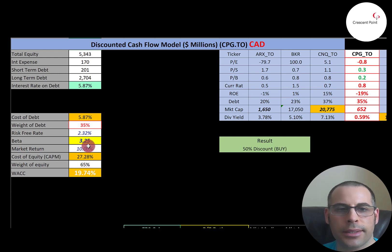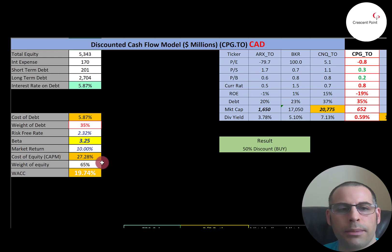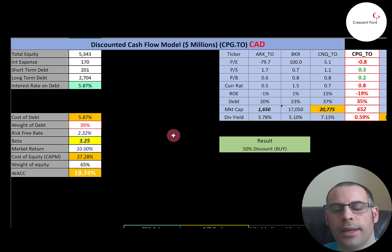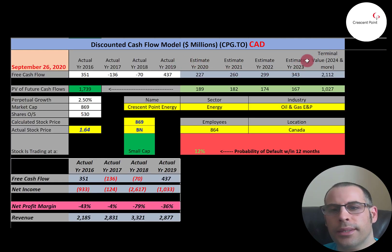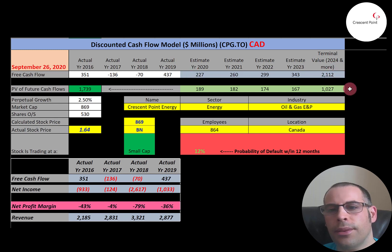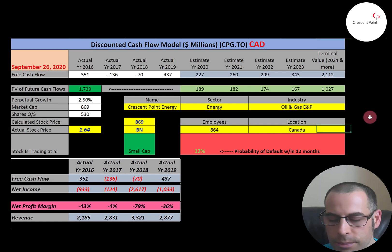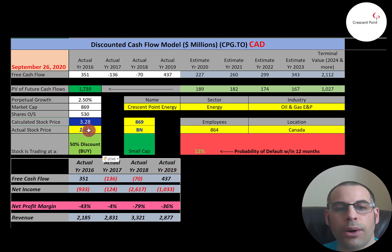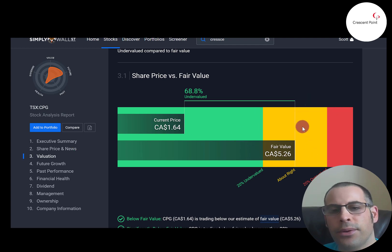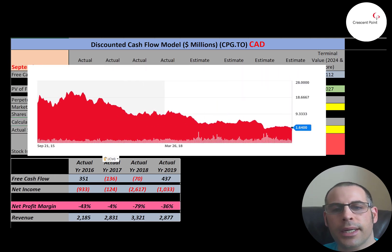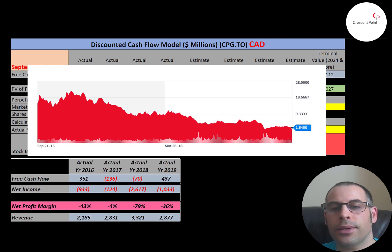The cost of debt uses the full rate since they don't pay taxes — they lose money. Debt is 35% of their capital structure, meaning 65% equity. They have a really high beta of 3.25 — the stock moves more than three times the market — giving a cost of equity over 27%. The WACC is about 20%. We estimated four years of future free cash flows and a terminal value of $2.1 billion. Discounting back using the WACC gives a company value of $1.7 billion. Dividing by 530 million shares gives a calculated stock price of $3.28. They're trading at $1.64, so they're at a 50% discount — a buy. Simply Wall Street agrees at $5.26. The stock was over $20 a few years back but keeps falling.